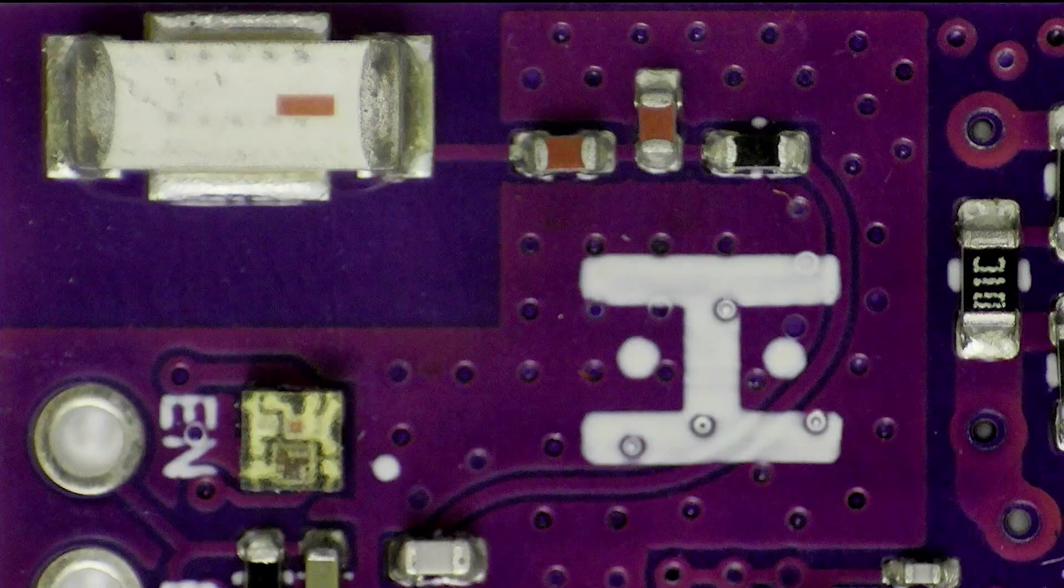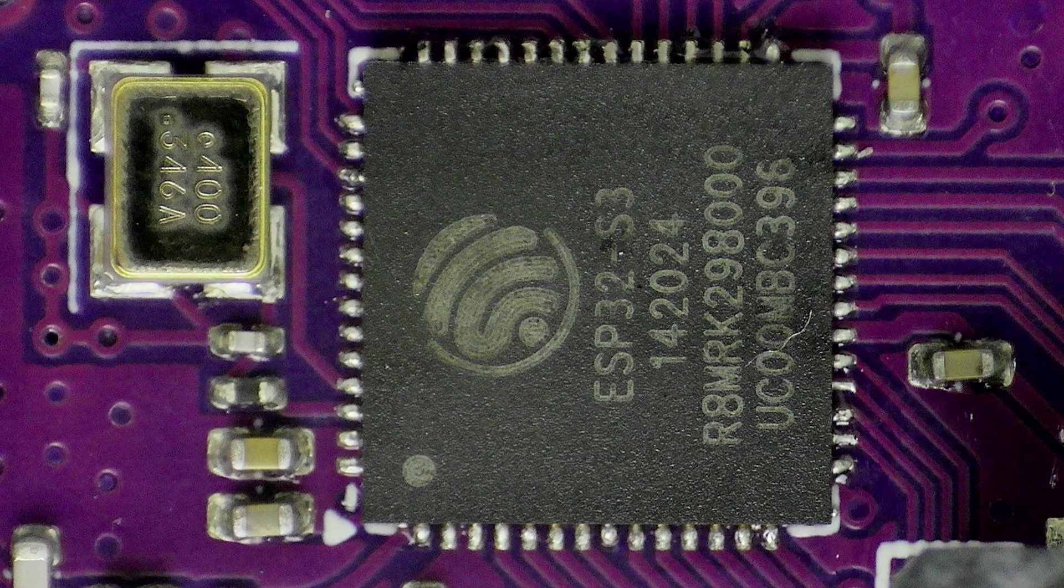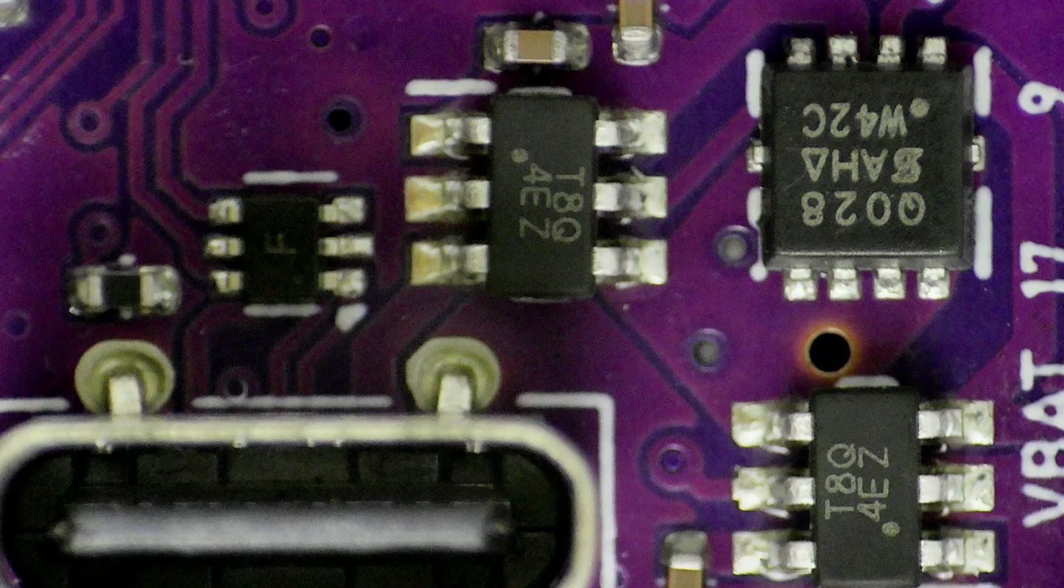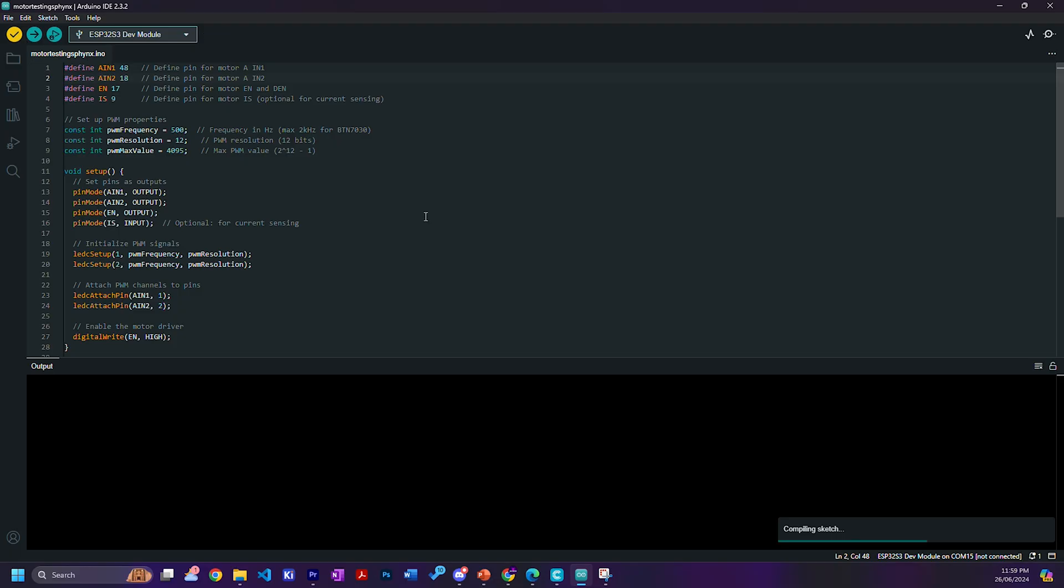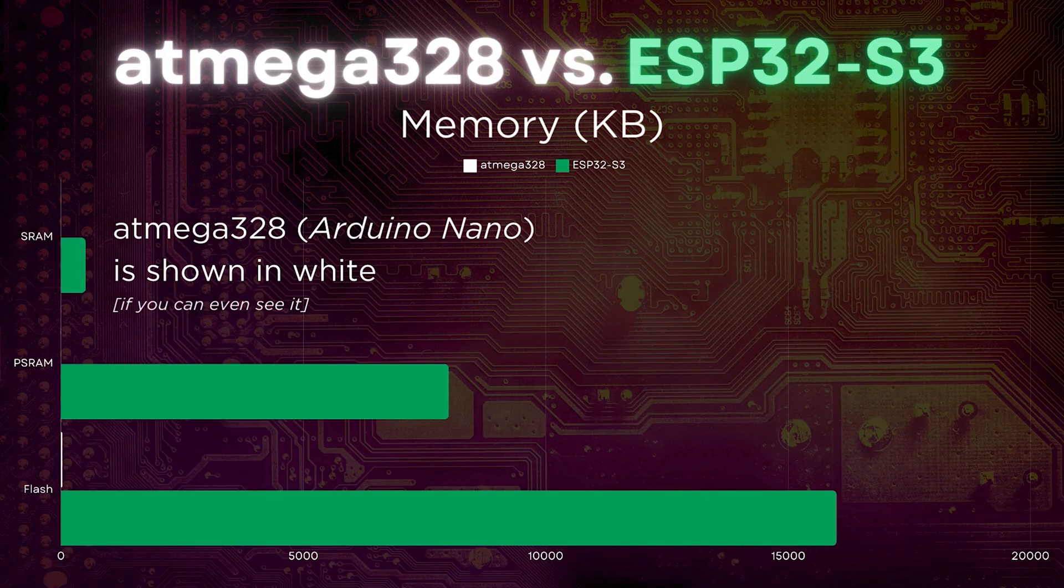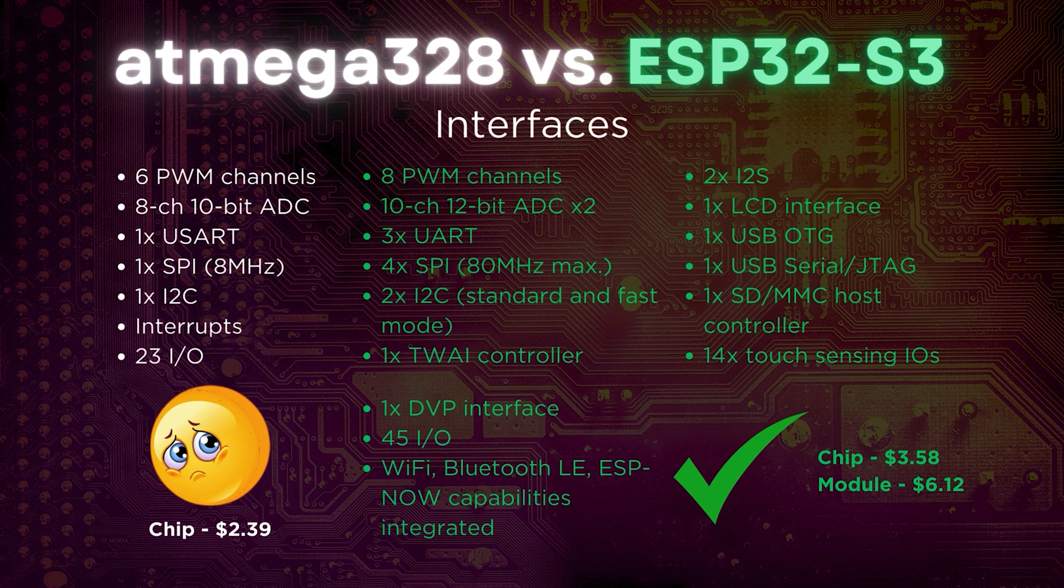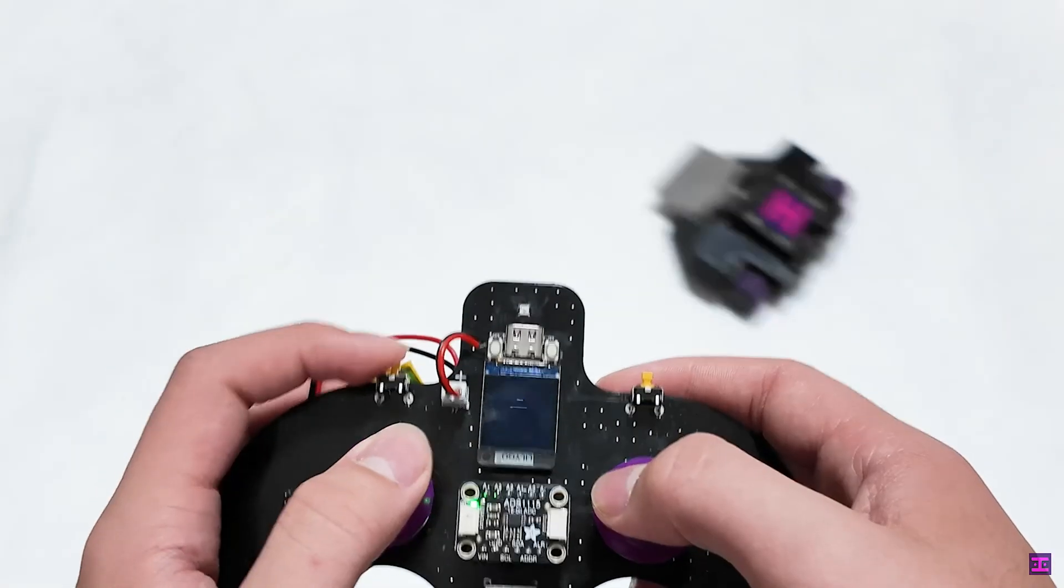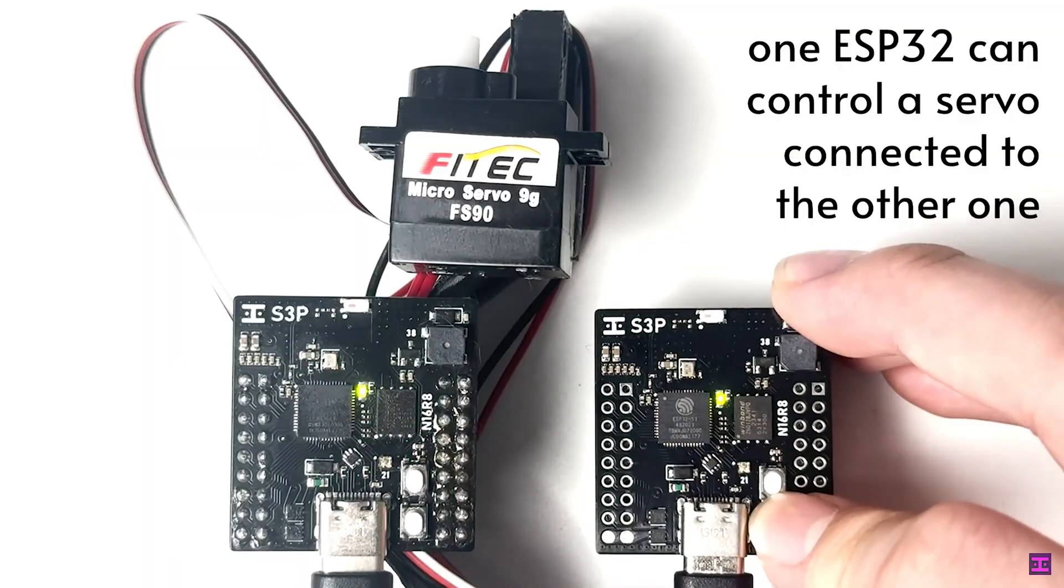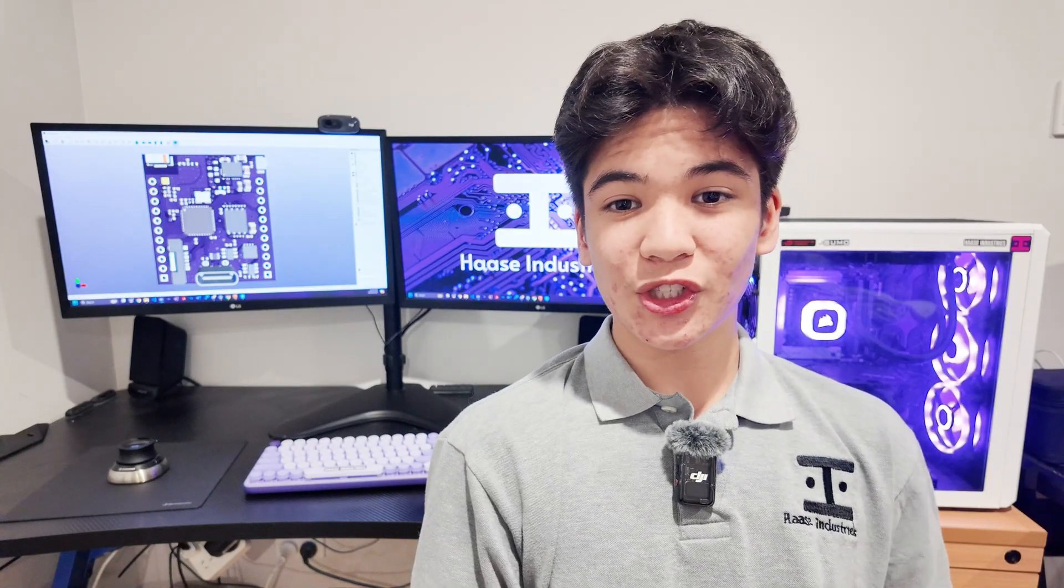This is a custom ESP32 S3 board that I designed specifically for operating in high powered robots like the ones you guys have, which can be programmed with Arduino just like an Atmel chip, but has way more memory, processing speed, interfaces, electrical protection, and even wireless capabilities, which give you a whole lot more flexibility with your bot. Here, let me show you.